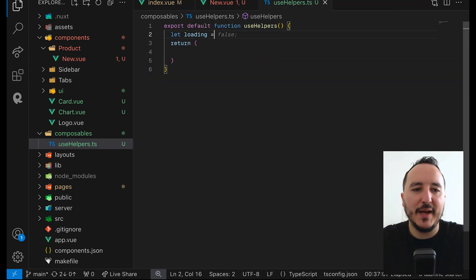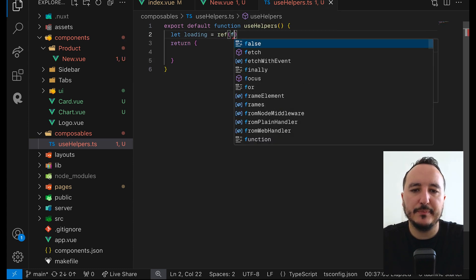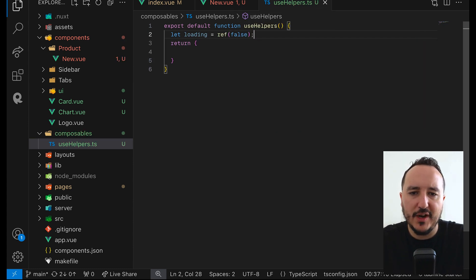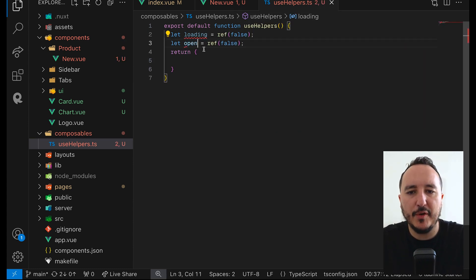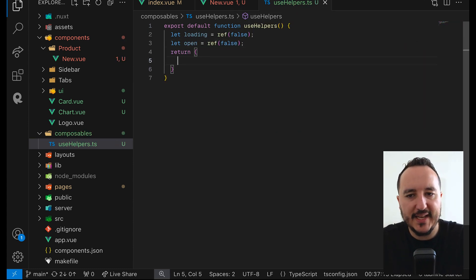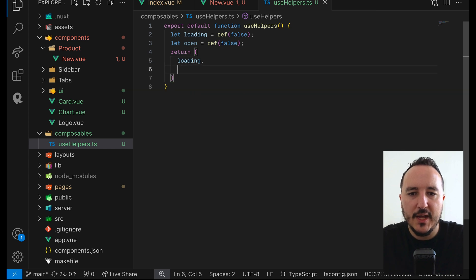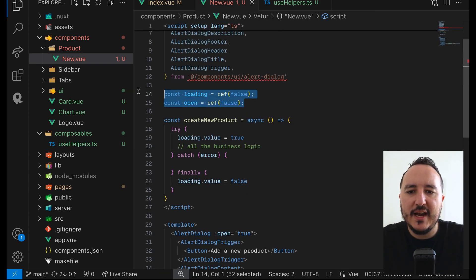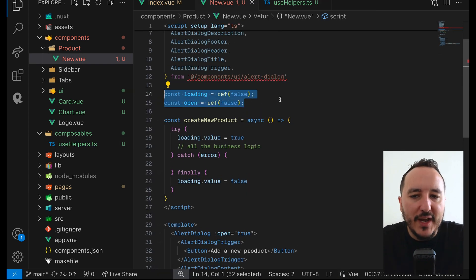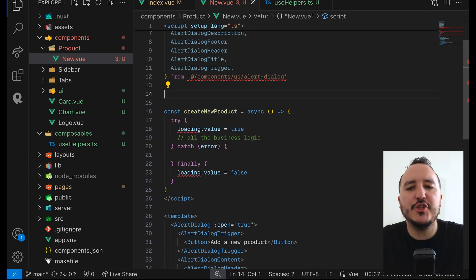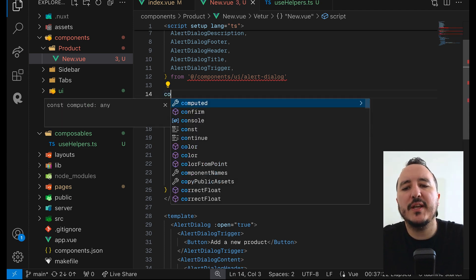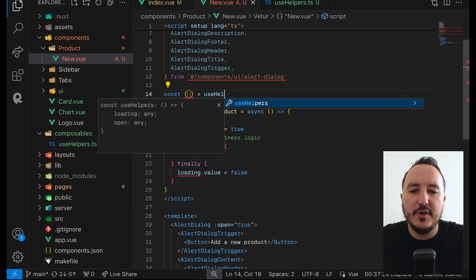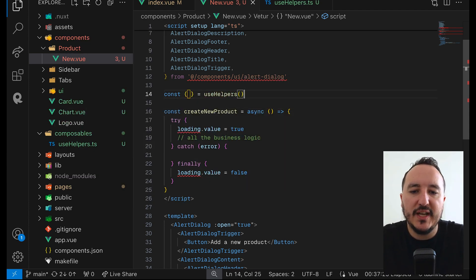I can put loading here defaulting to false, and also open defaulting to false, then return both loading and open. Now coming back to my component, everywhere in my app I can simply call useHelpers and destructure loading and open.